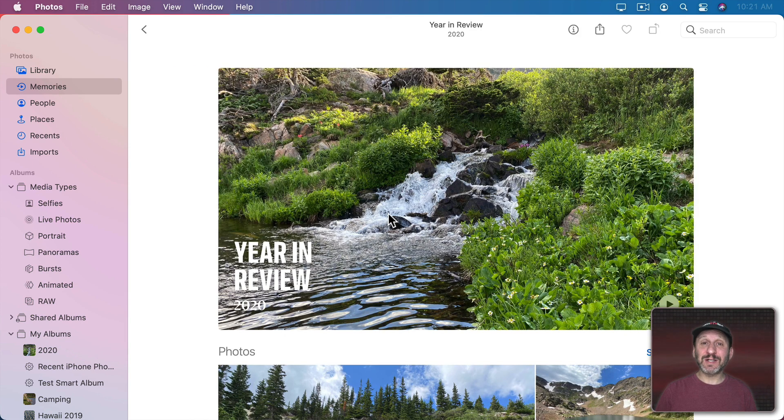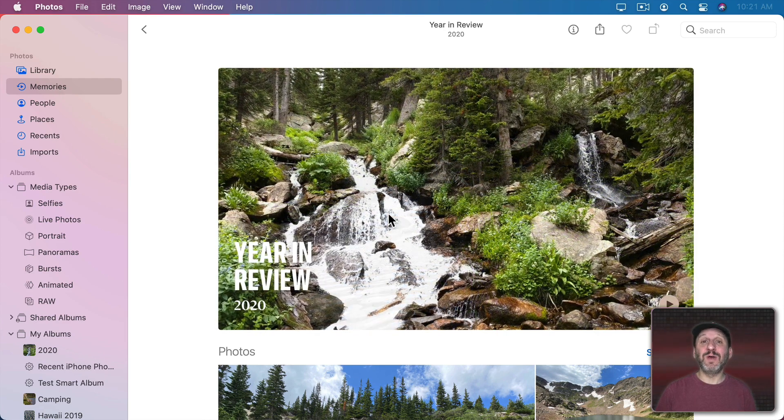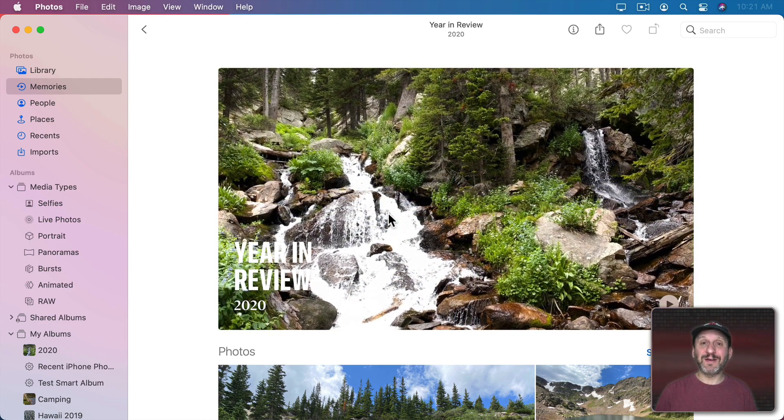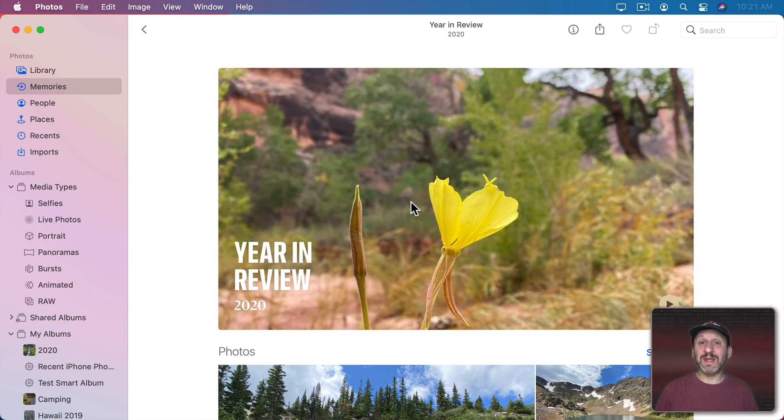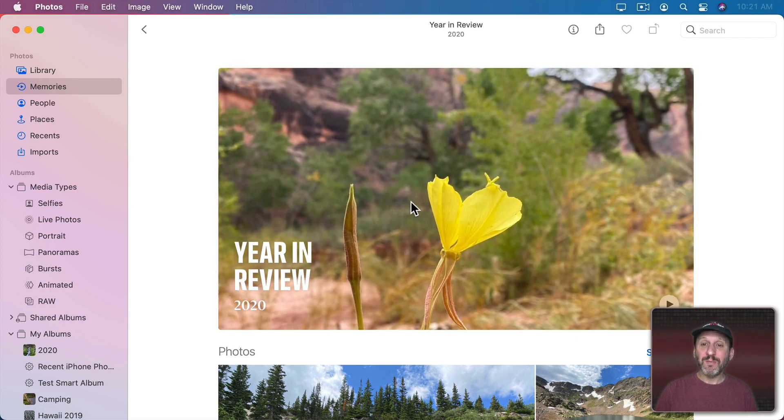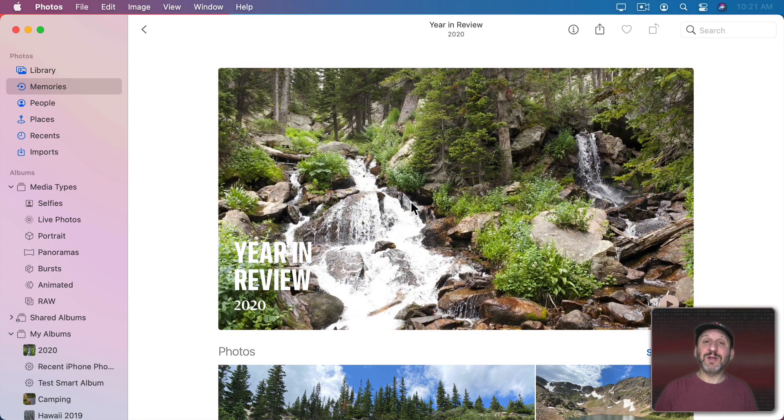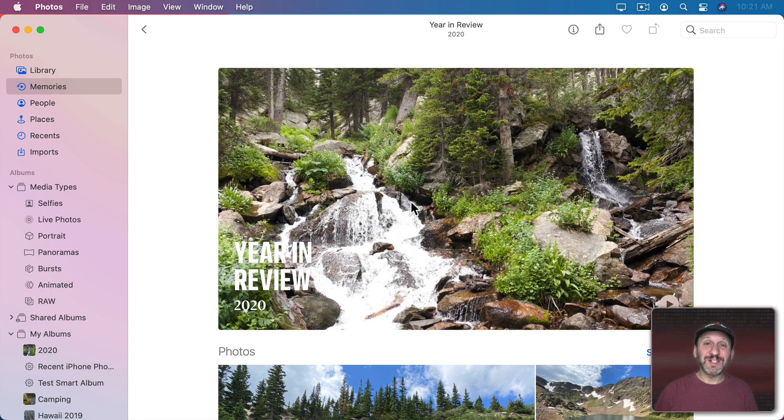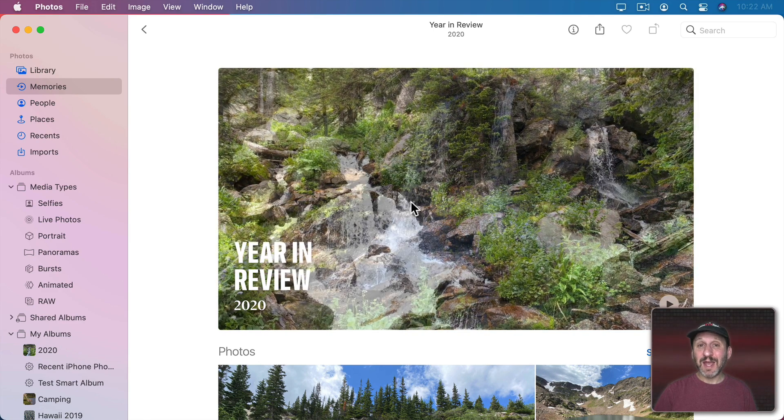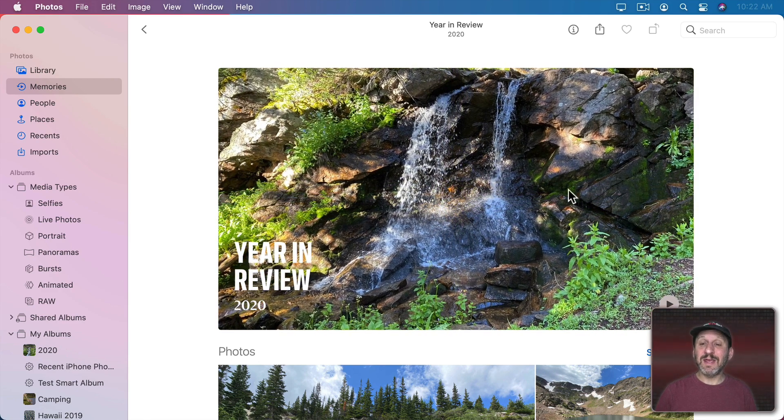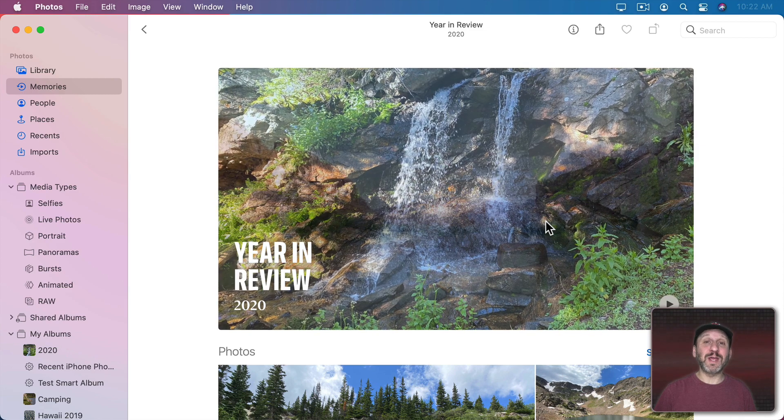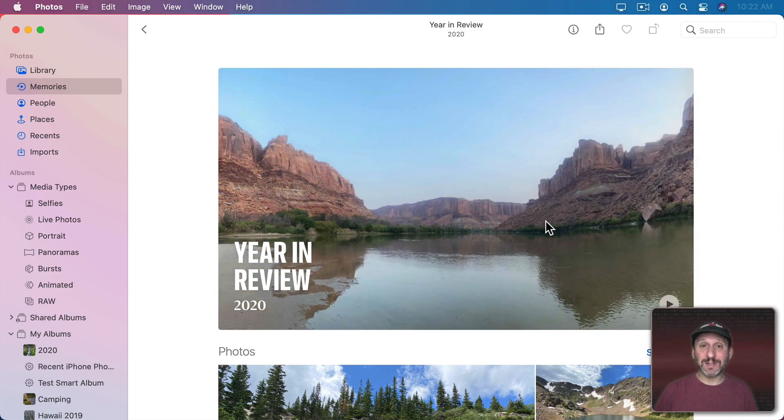Now a lot of people want to take this slideshow and save it out as a video so they can share it with others or keep it around. Unfortunately there's no way to do that in Photos on the Mac. But if you're using iCloud your Photos Library is going to sync across your devices and you actually can save the slideshow as a video if you're looking at it in iOS or iPadOS.